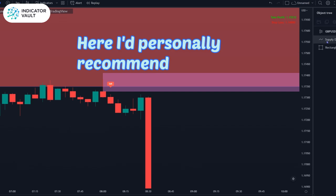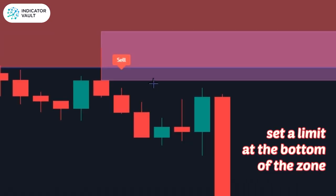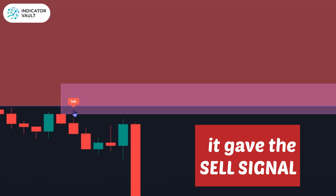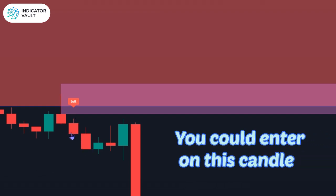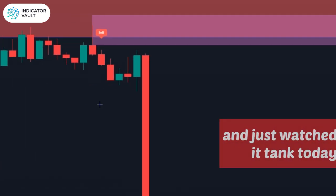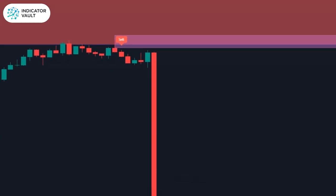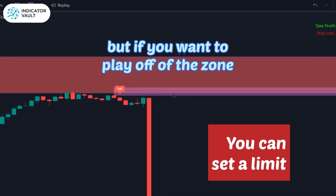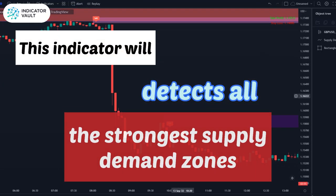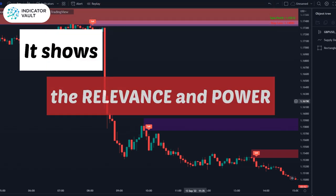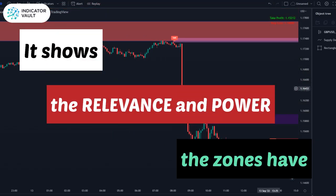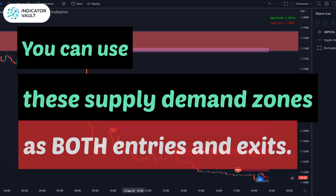I would have set a limit right at the bottom of the zone. We can see it gave the sell signal right after it pushed away, and so you could have even entered on this candle and just watched it tank today. But if you want to play off of the zone, you could have set a limit there. My main point is I just want to show the relevance and power that these zones have.